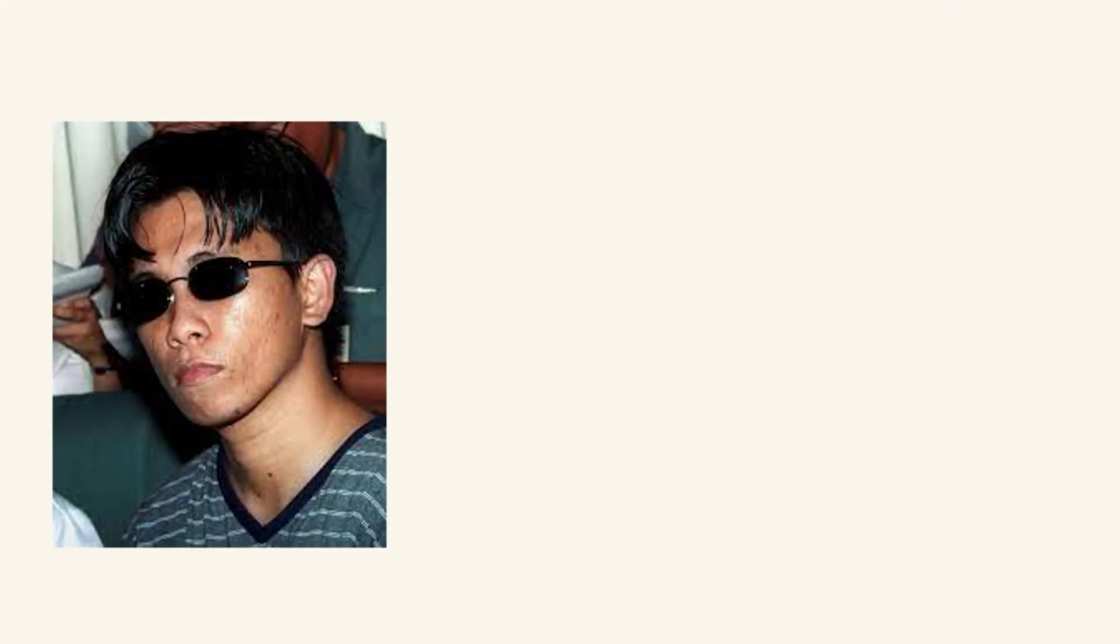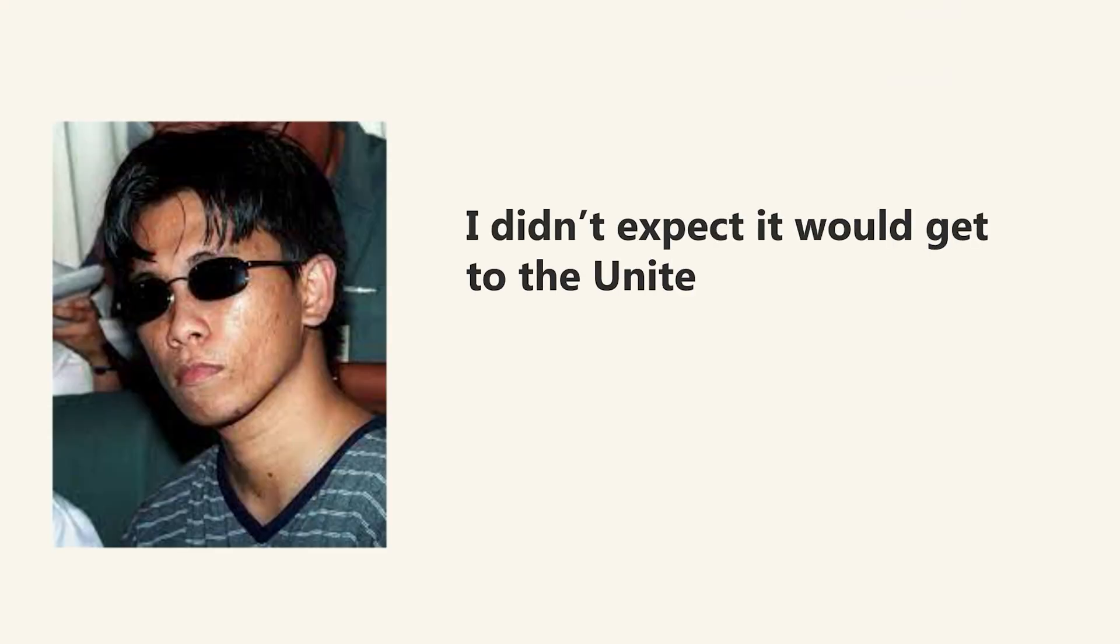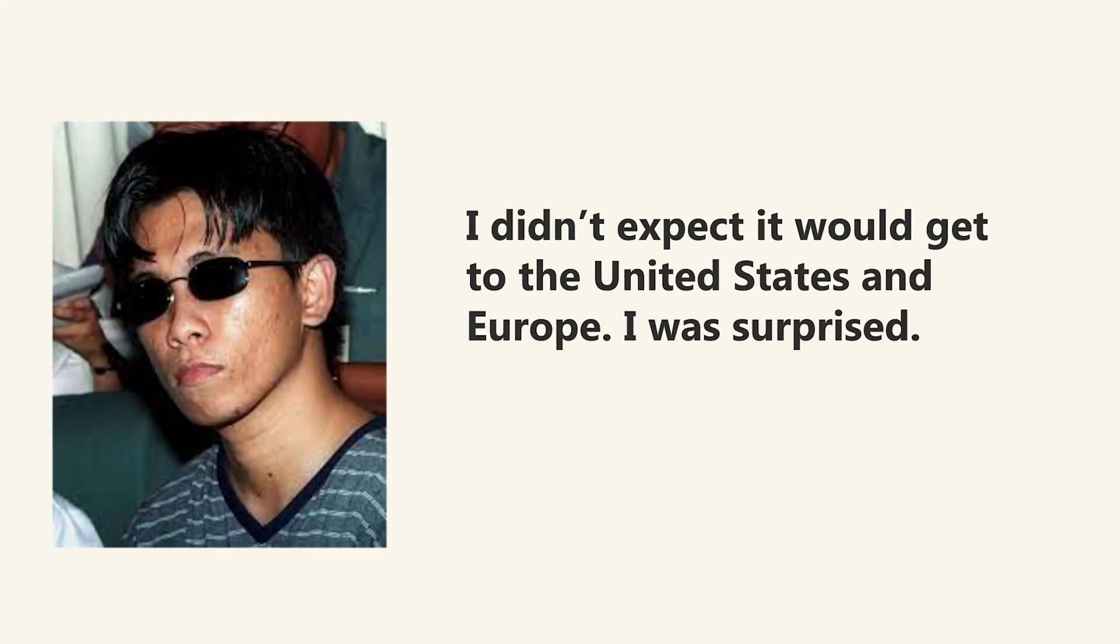For years, he stayed out of the public eye, working at a phone repair stall. In 2020, he finally admitted that he was the one who made the I Love You virus. And he said, I did not expect it would go to the United States and Europe. I was surprised.